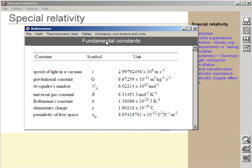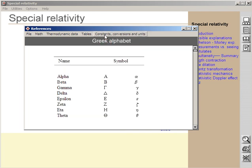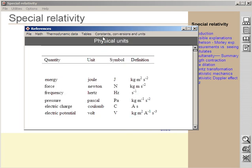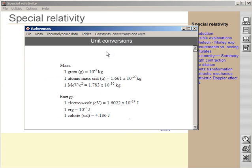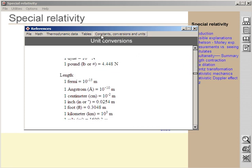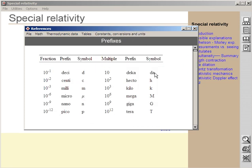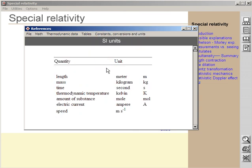You've got the Greek alphabet. You've got the physical units. You've got unit conversion from one unit to the other. You've got prefixes that are useful when you're using scientific notation. And you have the definition of the SI units.